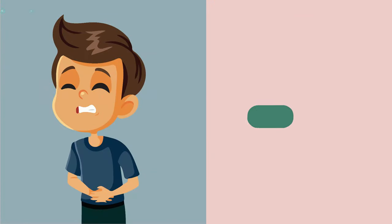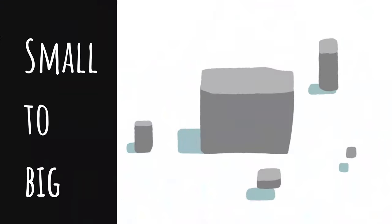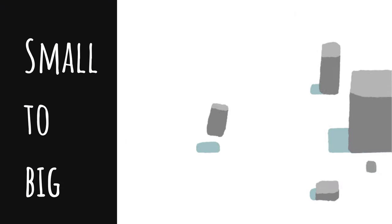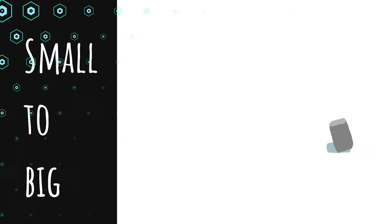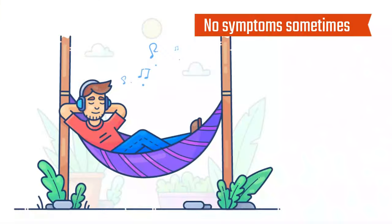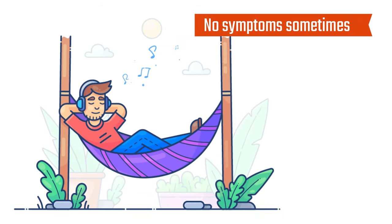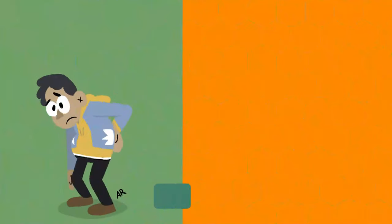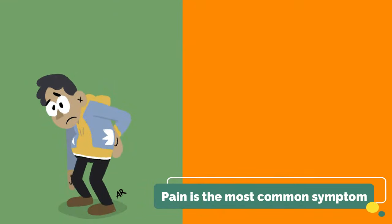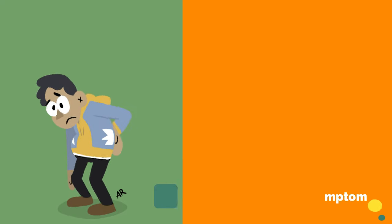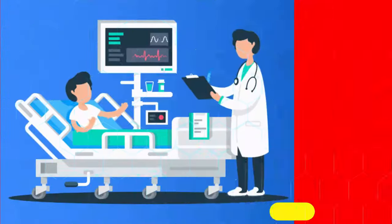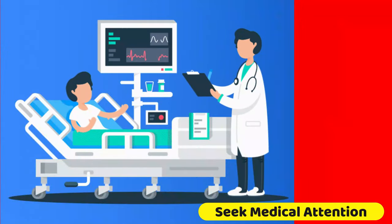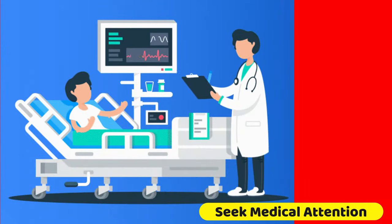Kidney stones are usually small but may be large. Sometimes you don't notice any symptoms and never know you had a stone. Pain is the most common symptom of kidney stones. If you think you might have a kidney stone, seek medical attention right away.